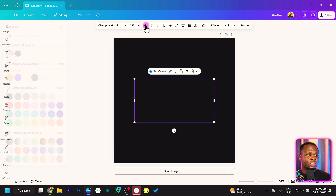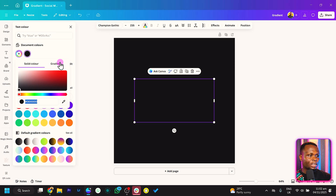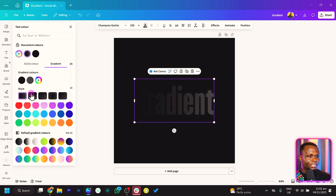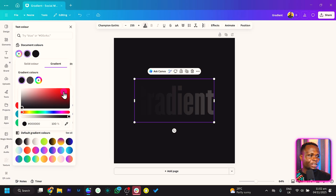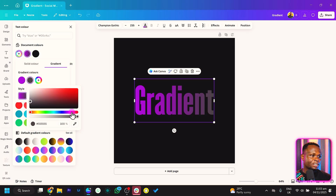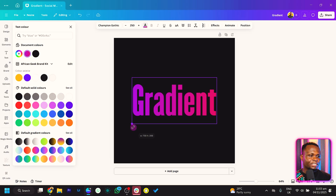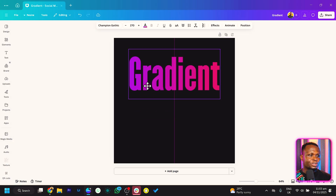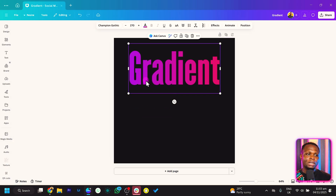To add a gradient to your text, all you have to do is come to the text color, choose the color, and you can see the Gradient option. You can now choose any color combination of your choice — we can go with a blue, or actually a purple. The second color can be something like this, and I think it's actually beautiful. So this is a two-color gradient.